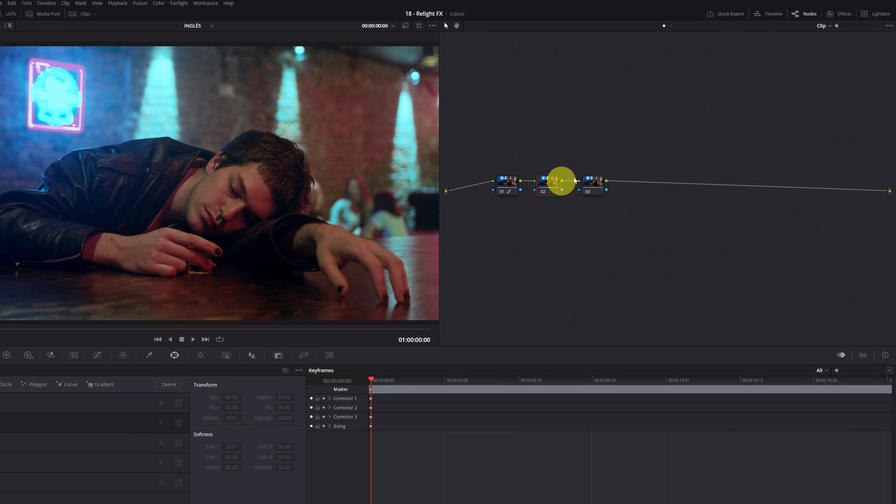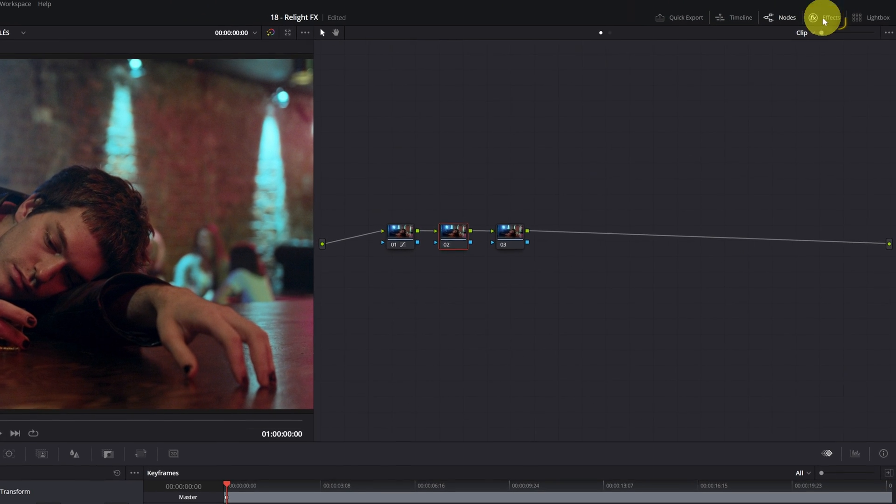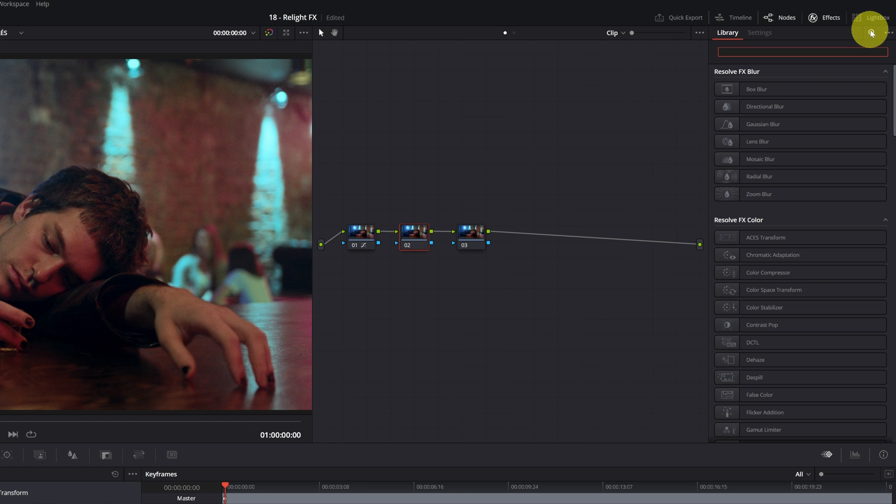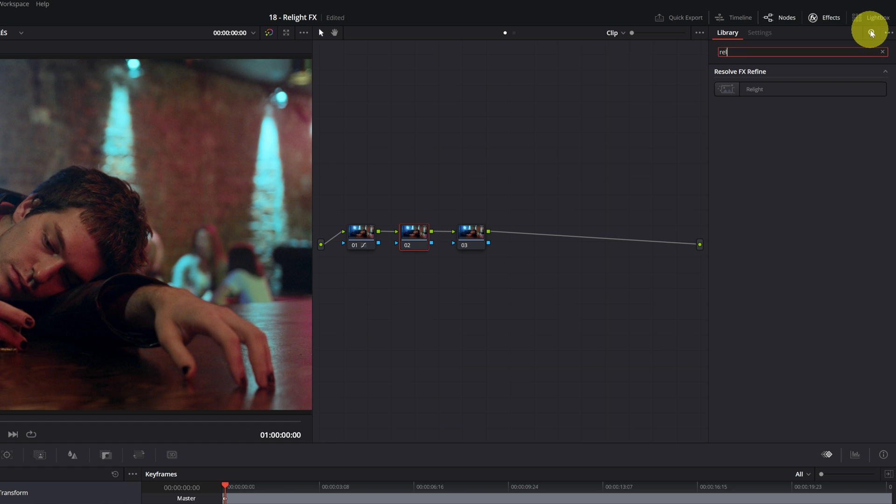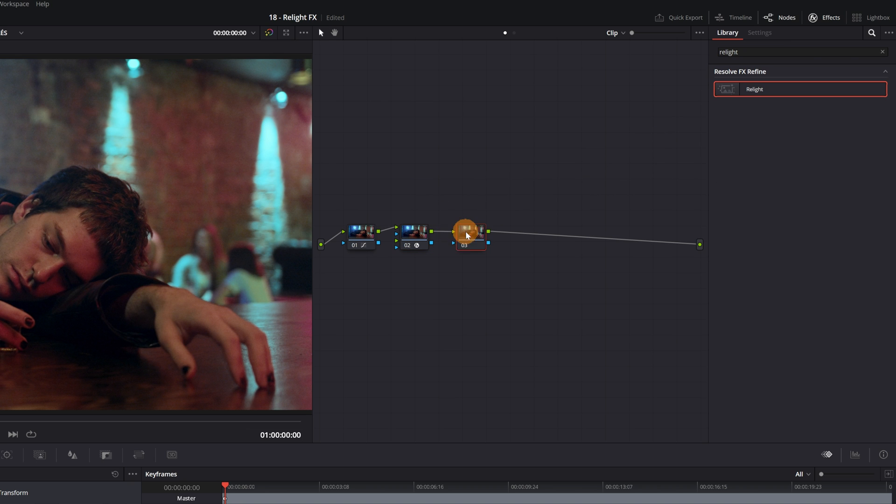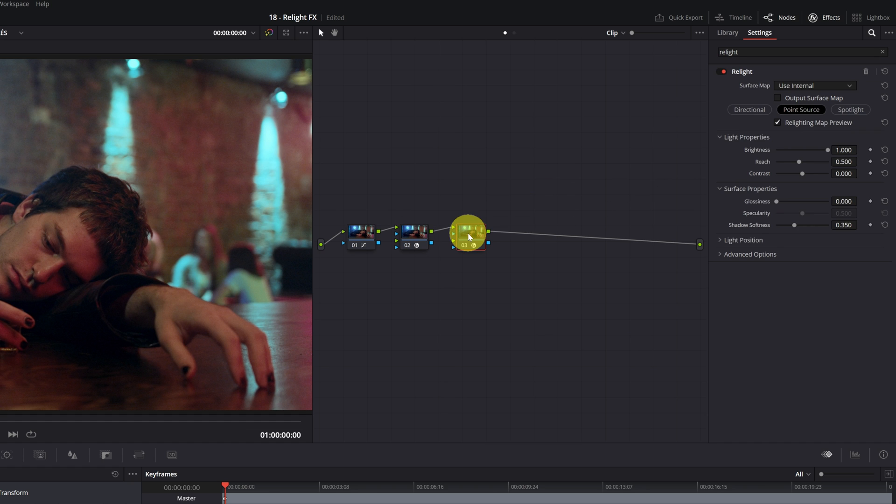We go to the Effects panel located in the upper right-hand corner and search for the Relight effect. Once we've found the effect, we apply it to the two nodes we've created. In Node 02 and now in Node 03.